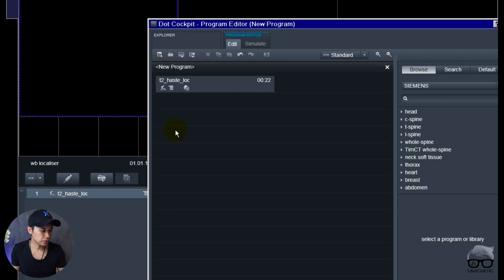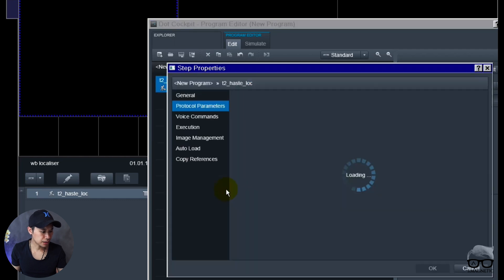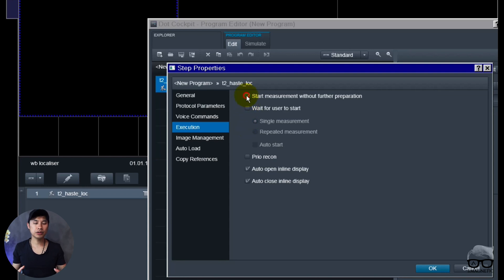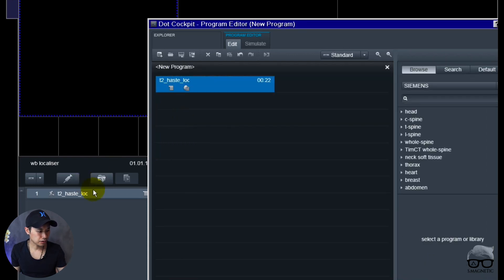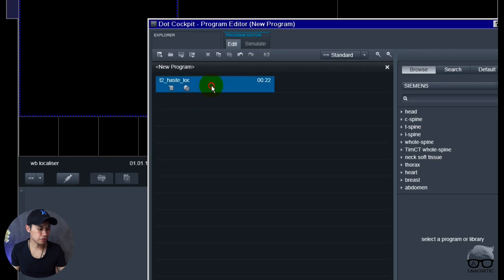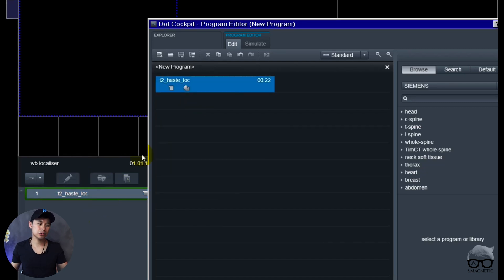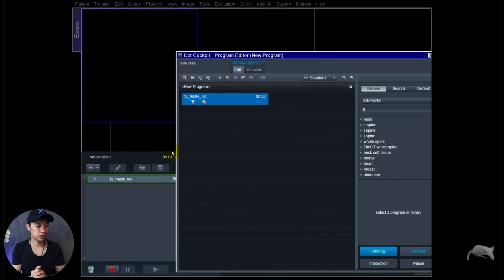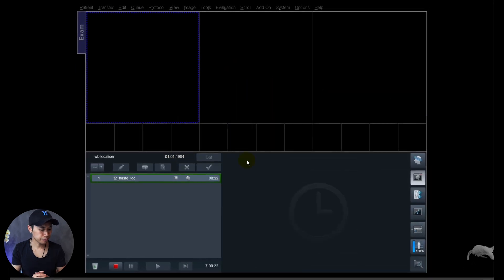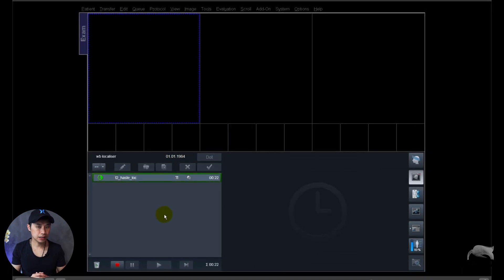And I also notice one thing, you can see the sequence demands you have to apply for the sequence but we don't want that. We want to drag over and it will start automatically. So to get rid of this we can right click, add the properties, execution, and then start measurements without further preparation. You don't need more preparation, you drag and drop, you want it to run and then okay.